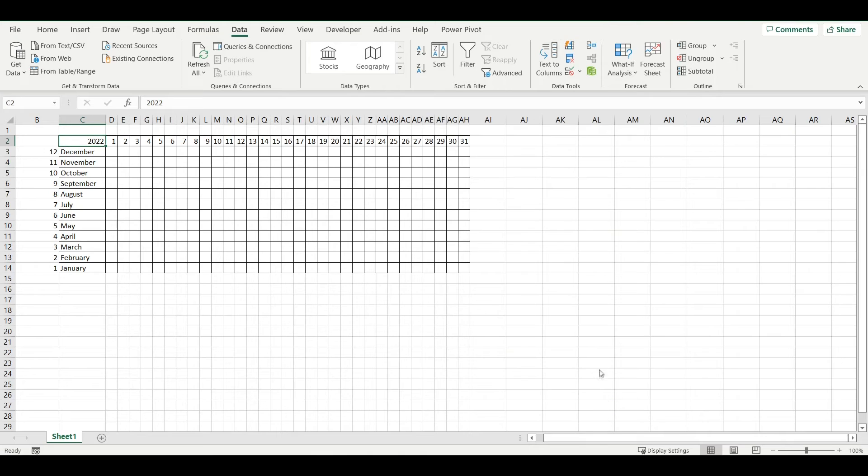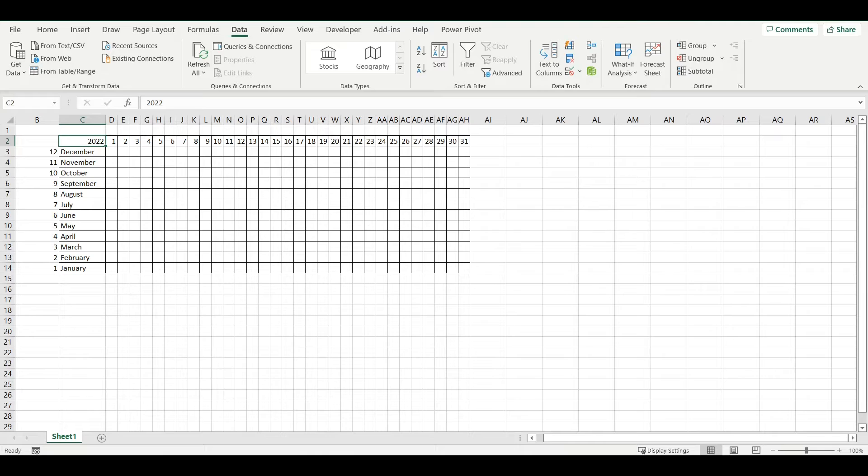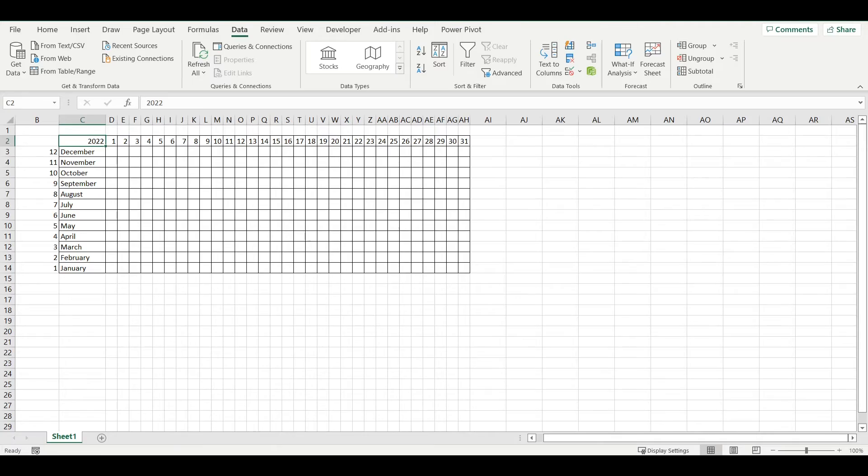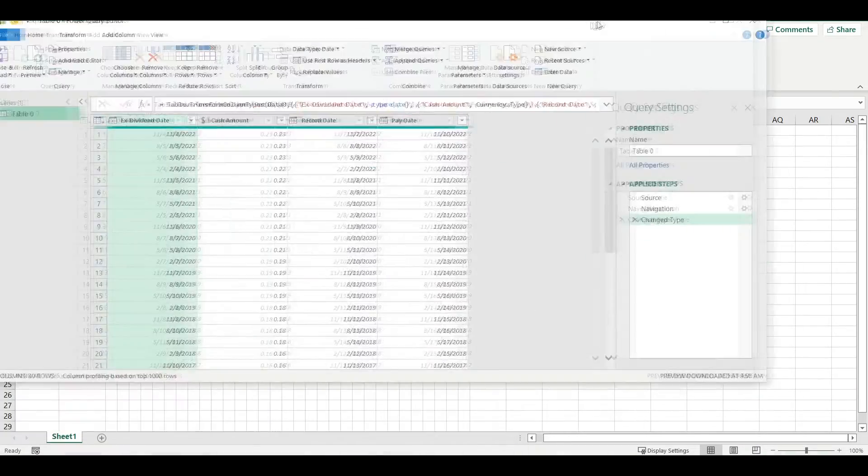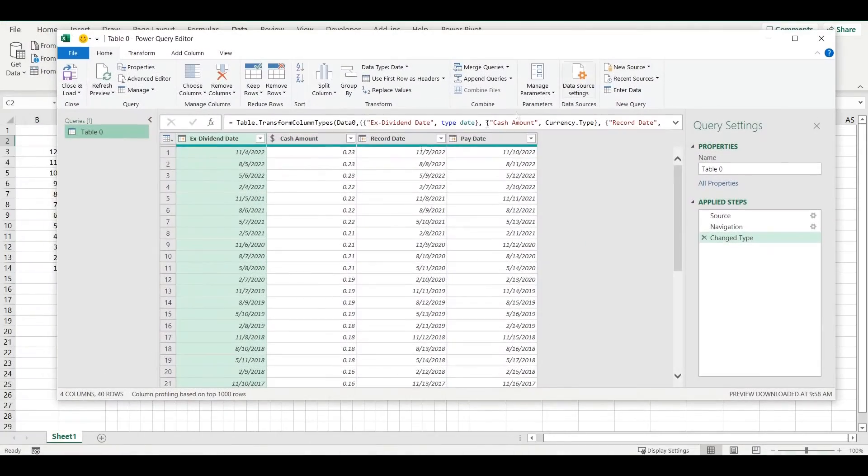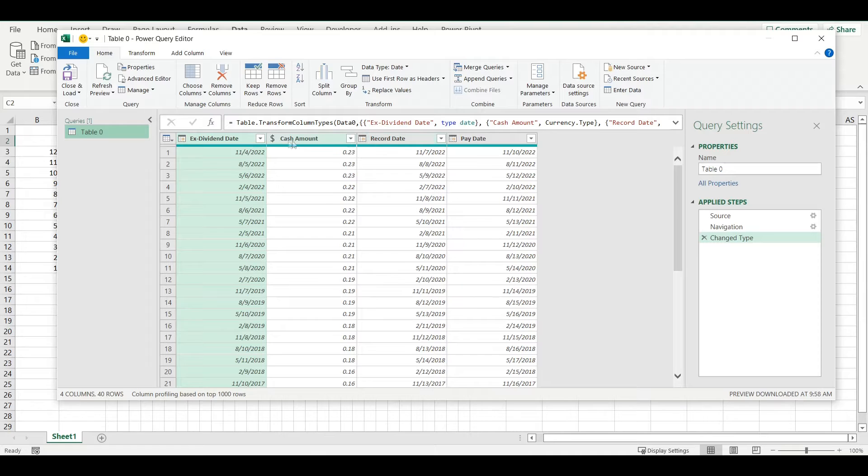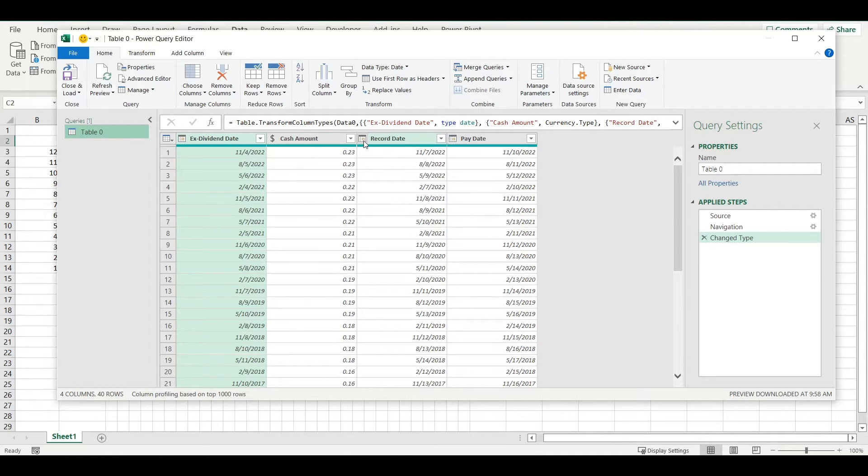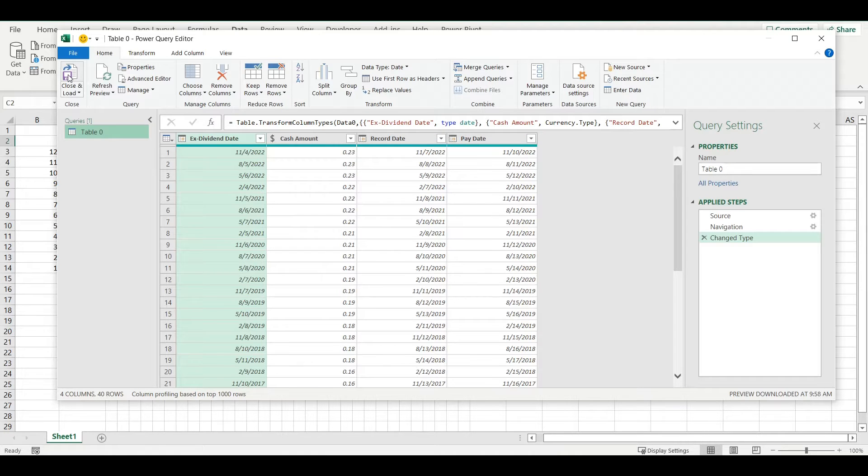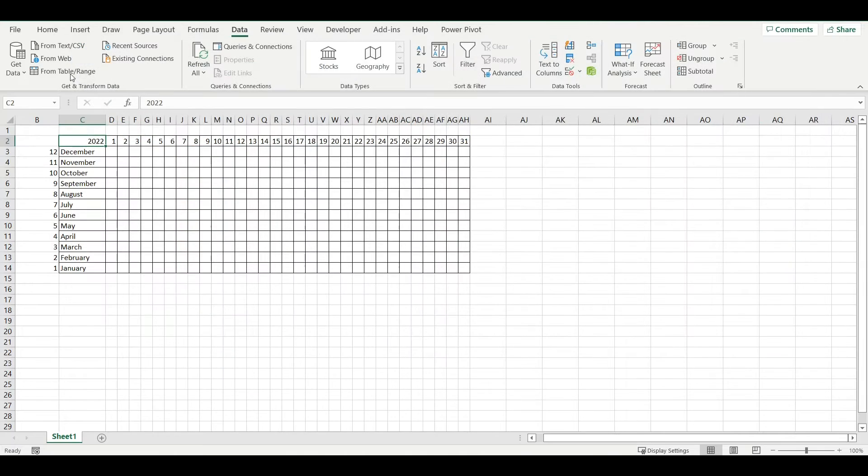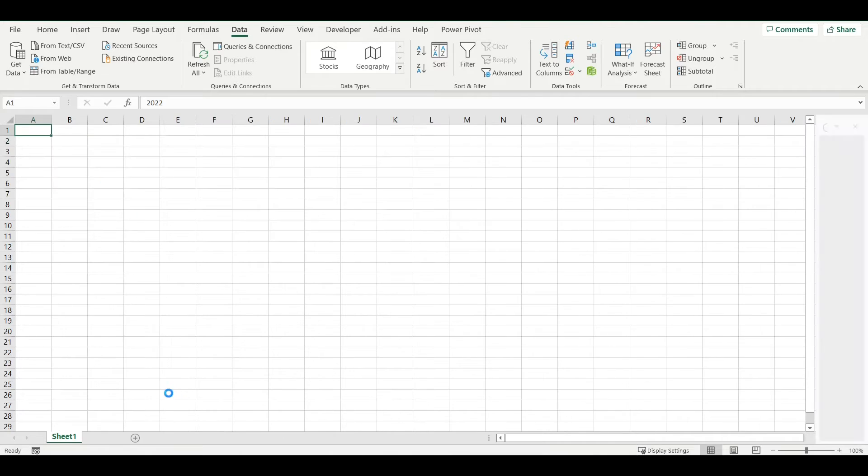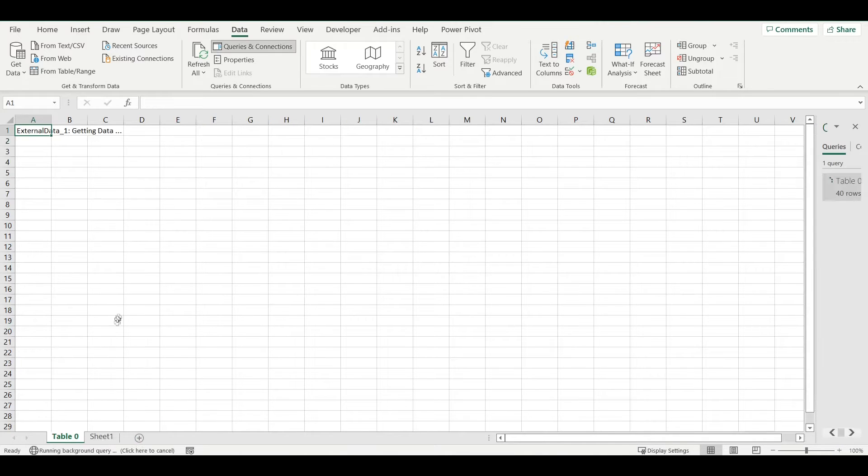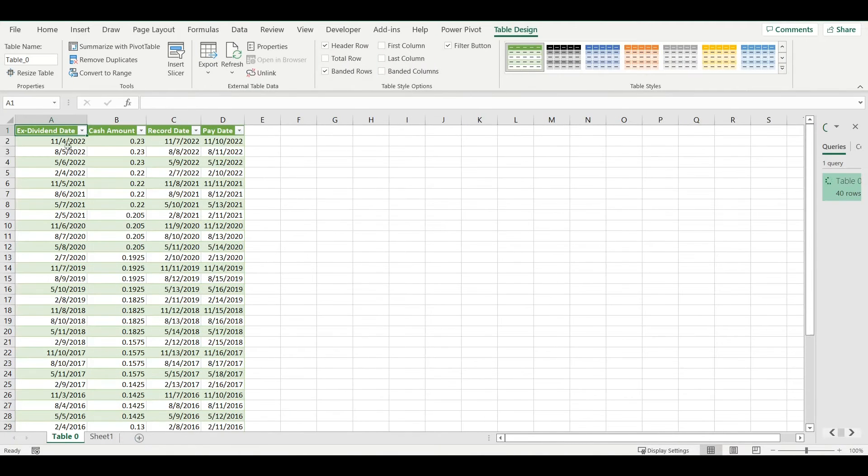I will just check it here in Power Query, so it's in date format, in dollars, again date format. All looks good.